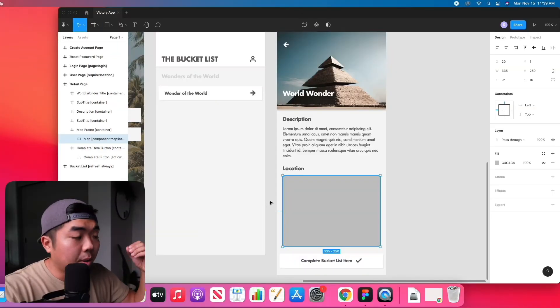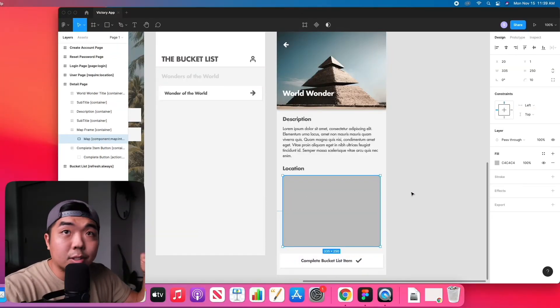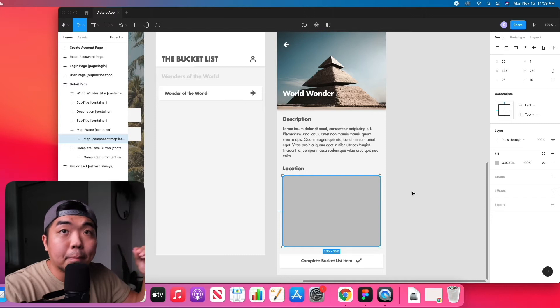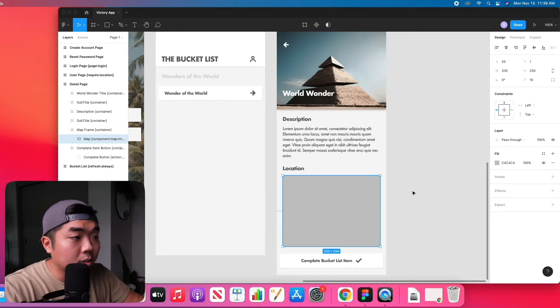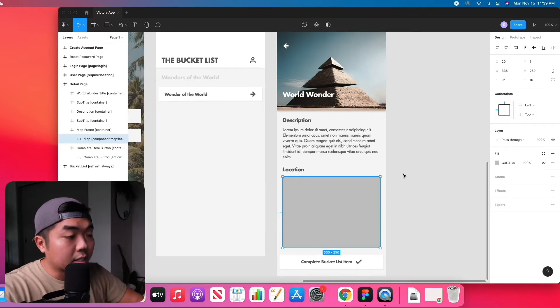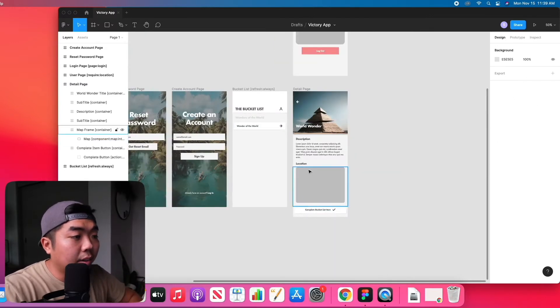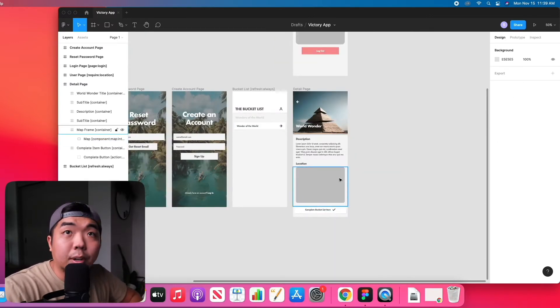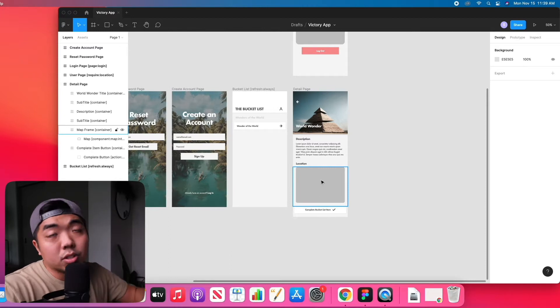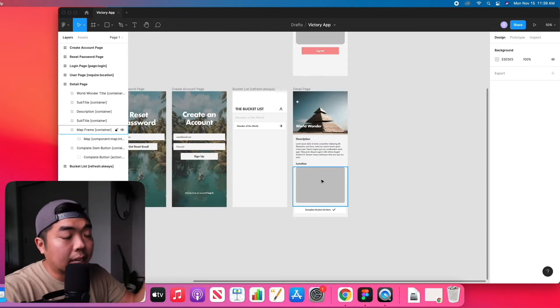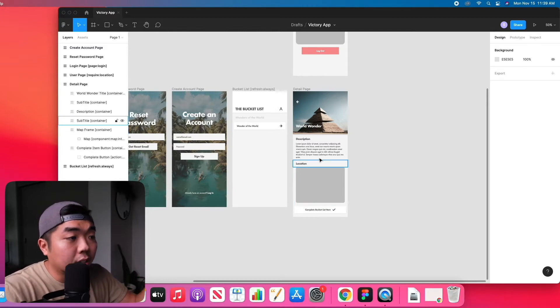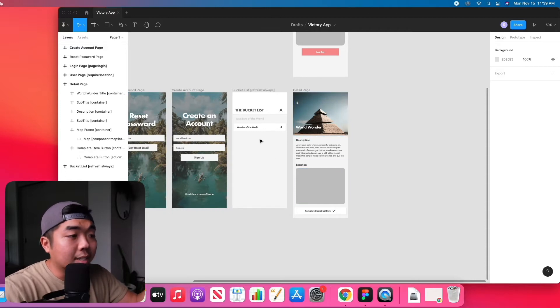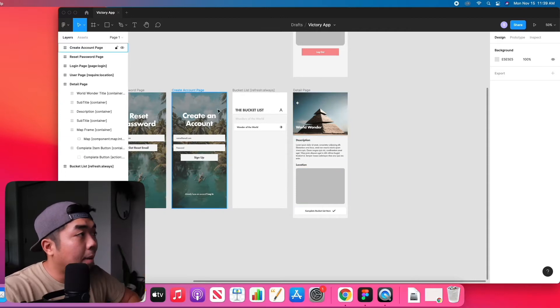Okay, so the next feature we're going to add to our application is maps and markers. If I look at my detail page right here, we have a section or gray rectangle, and this is going to display a map of the location of the world wonder that we selected.